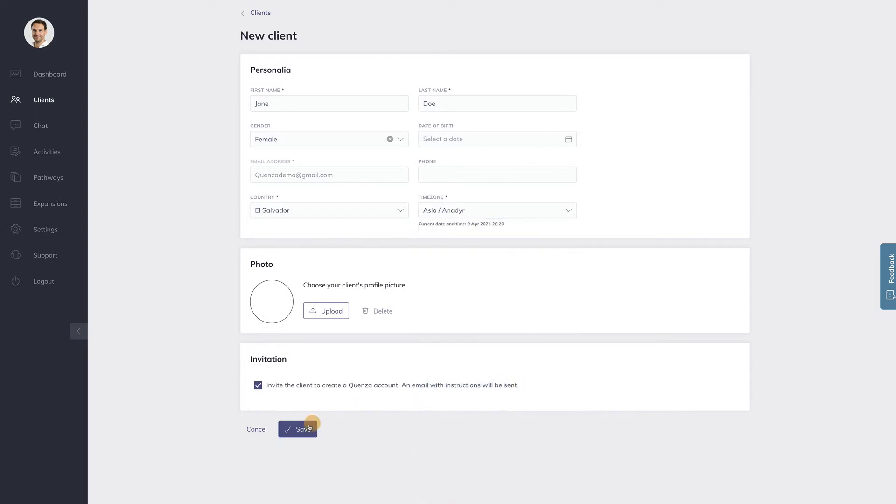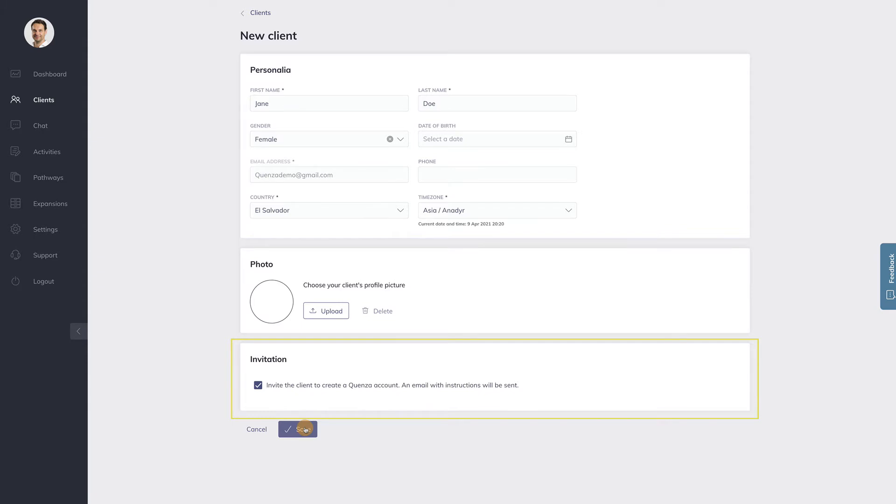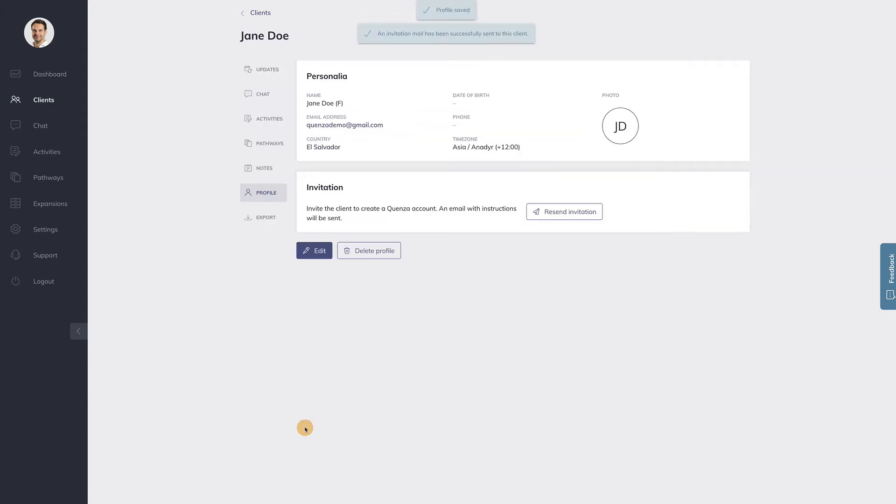If you want to invite your client to create their own Quenza account, make sure to place a checkmark in the checkbox here in the invitation field. Once you click on save, an invitation will be sent to your client.